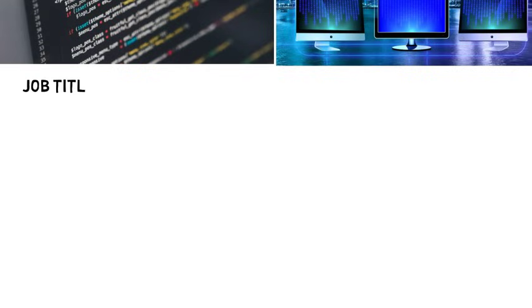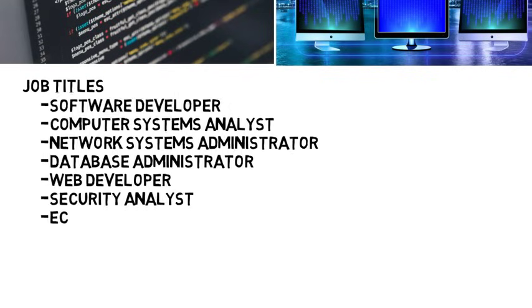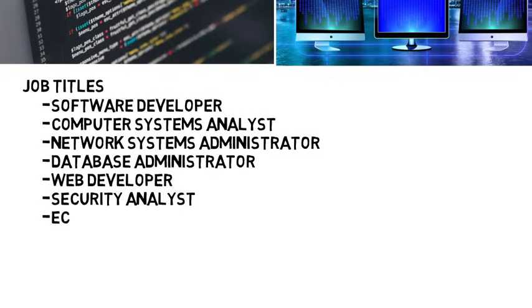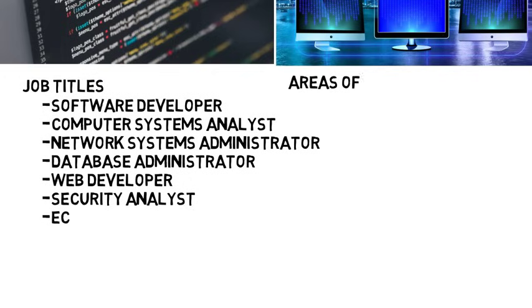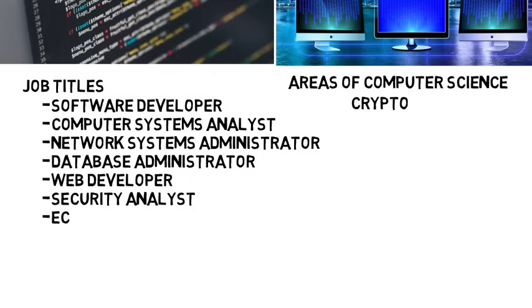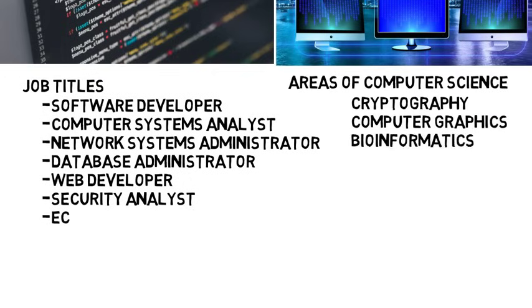Now as a computer scientist there are many specific job titles you can acquire including software developer, computer systems analyst, network systems administrator, database administrator, web developer, and security analyst. Now there are more, but I'm going to focus on these and then I will go into areas of computer science like cryptography, computer graphics, bioinformatics, and more.